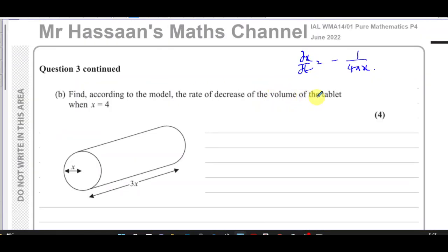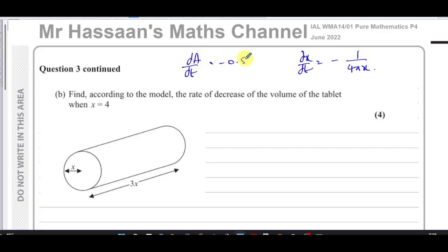Now for Part B of question three. From Part A we have: dA/dt equals negative 0.5, and we found dx/dt equals minus 1 over 4 pi x. This is constant and the other depends on x. The question says: find according to the model the rate of decrease of the volume of the tablet when x equals 4.